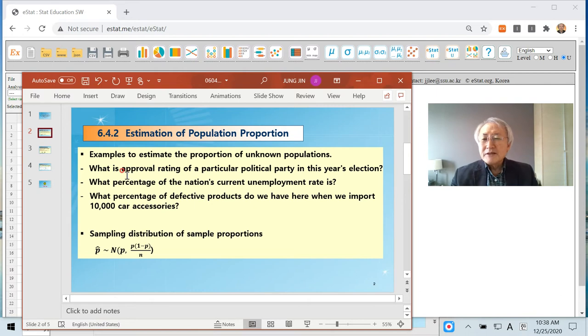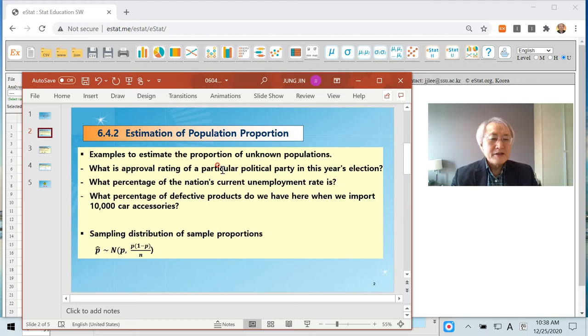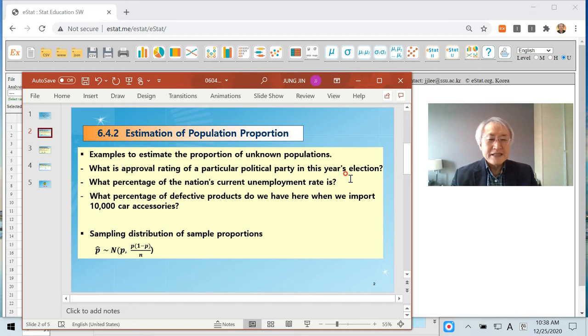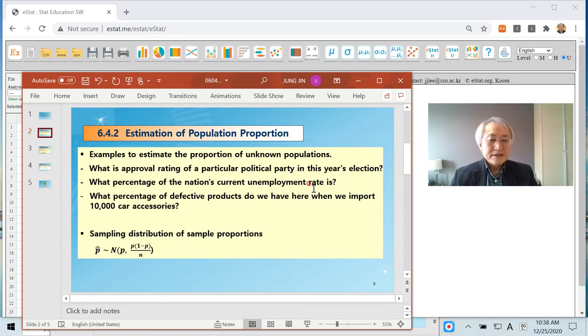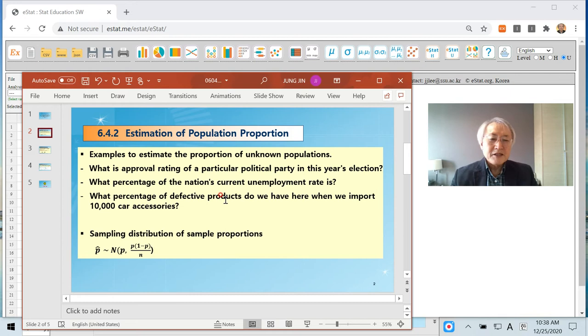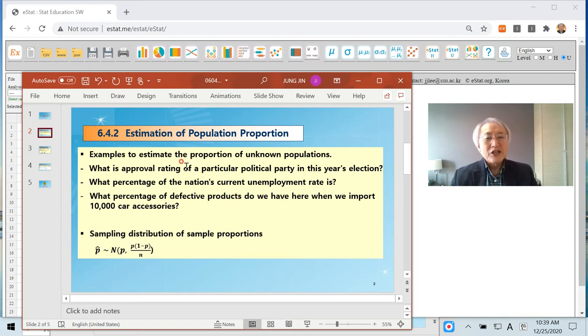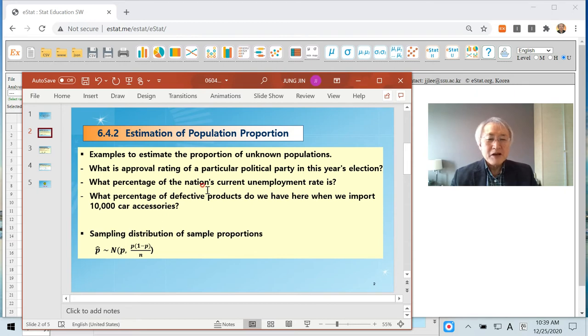Maybe the most common example would be what is the approval rating of a particular political party in this year's election? What percentage of a nation's current unemployment rate? Or what percentage of our defective product do we have? This kind of thing is to estimate population proportion.